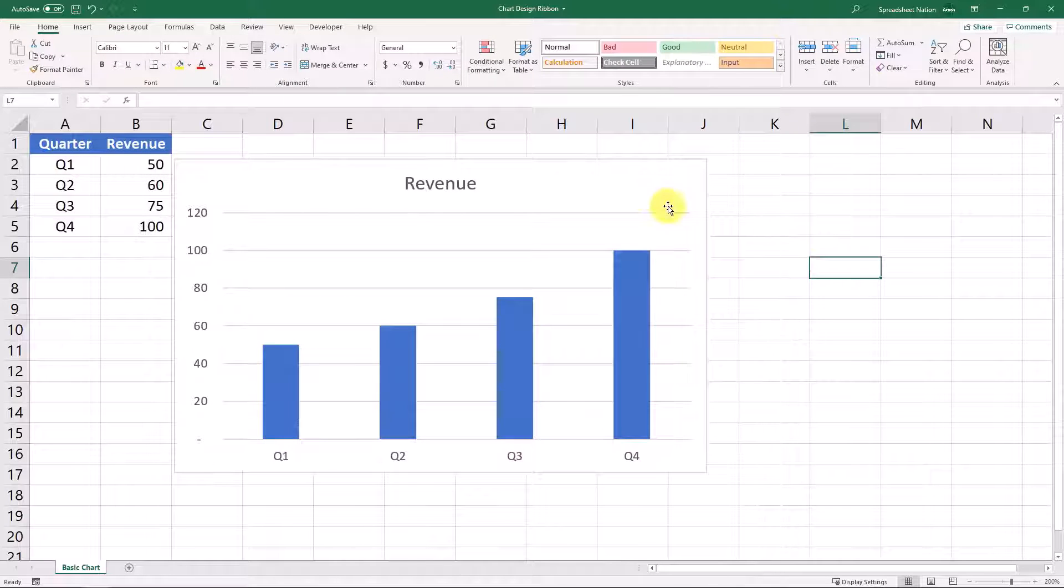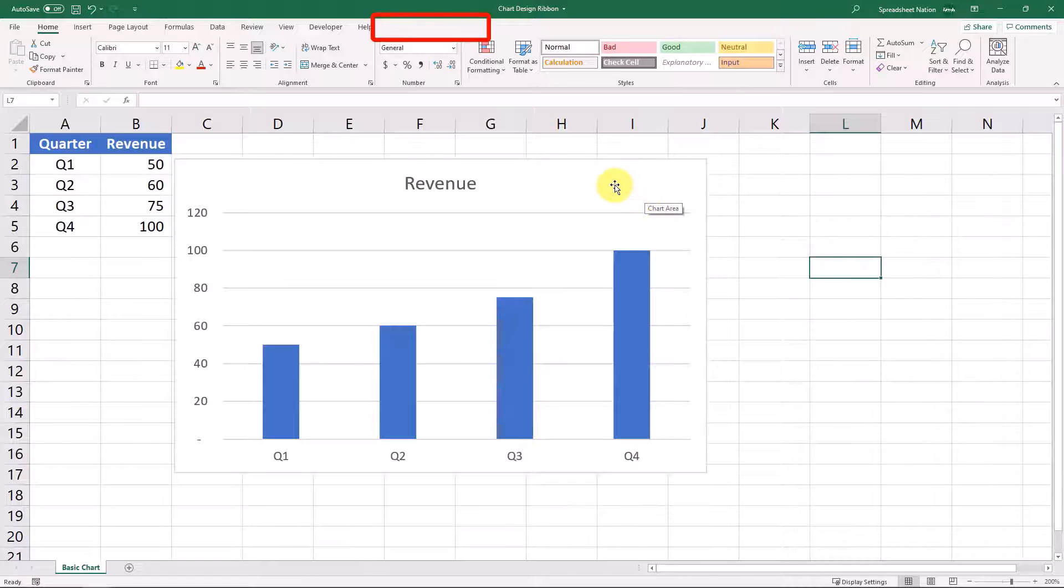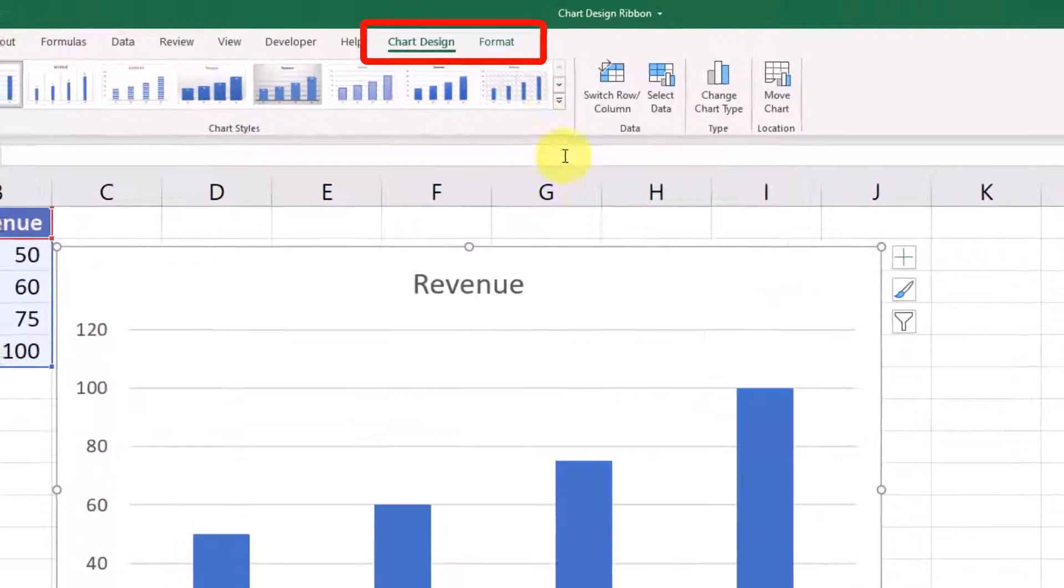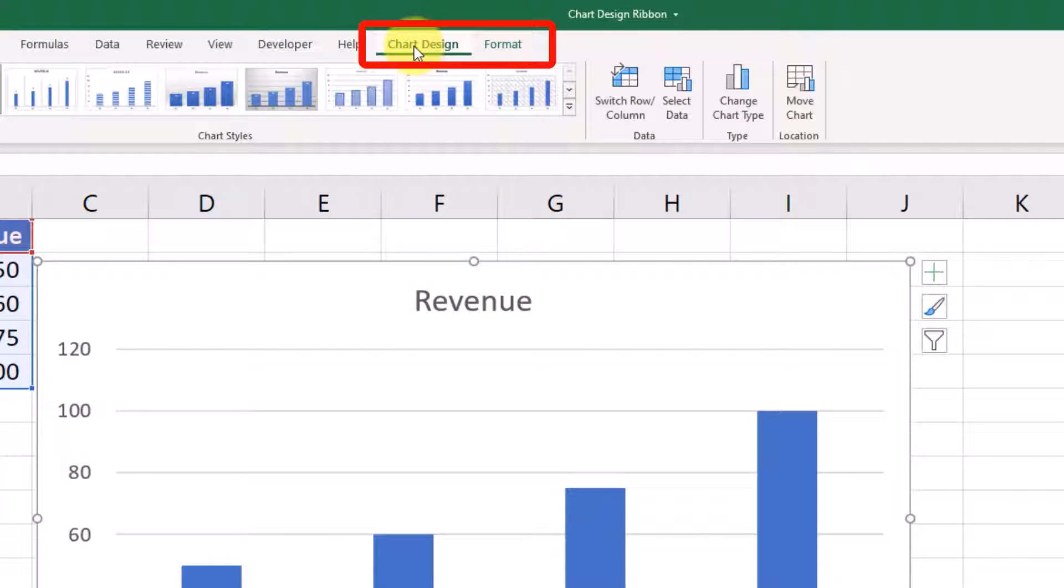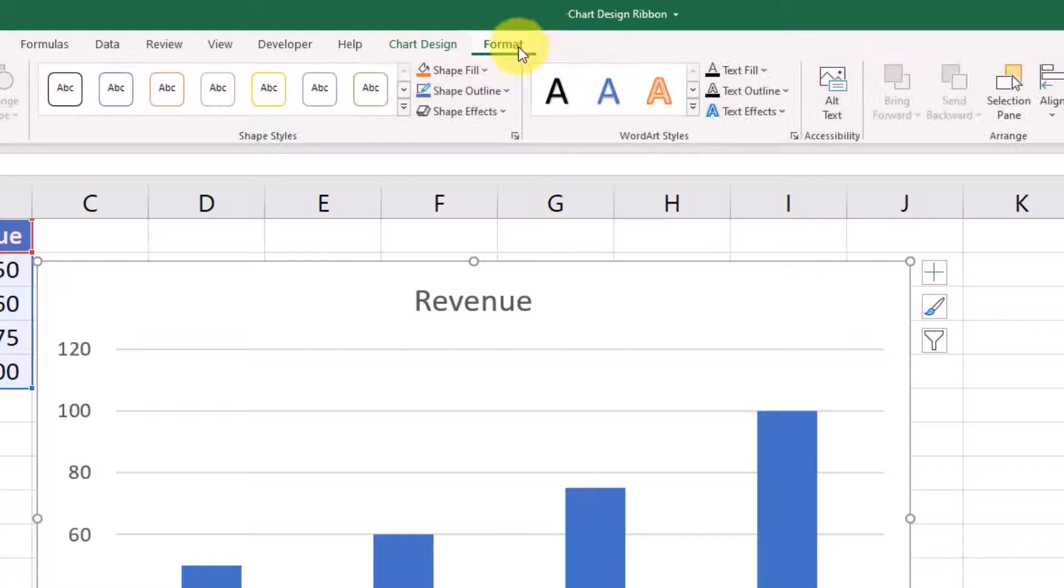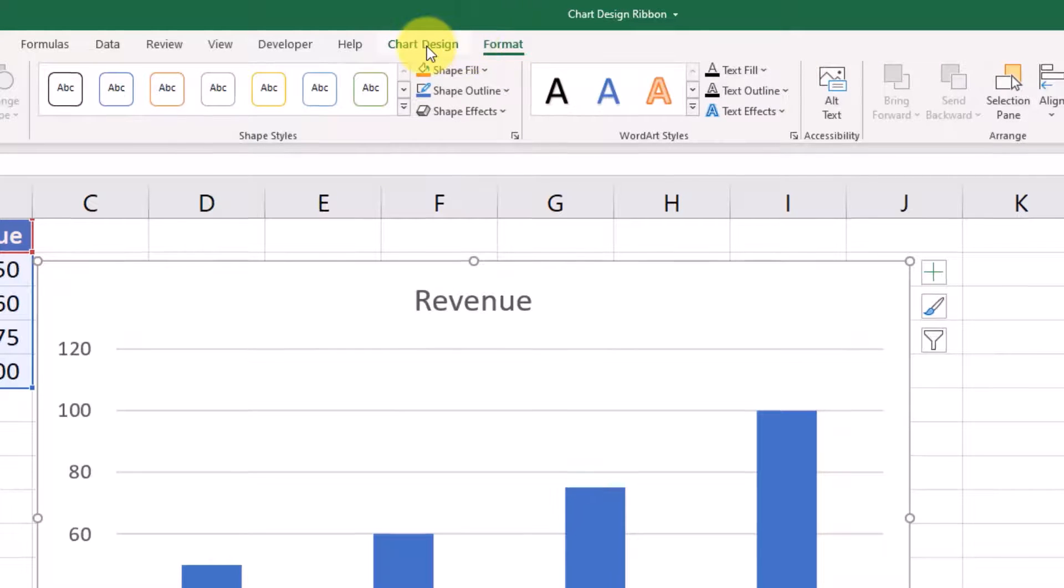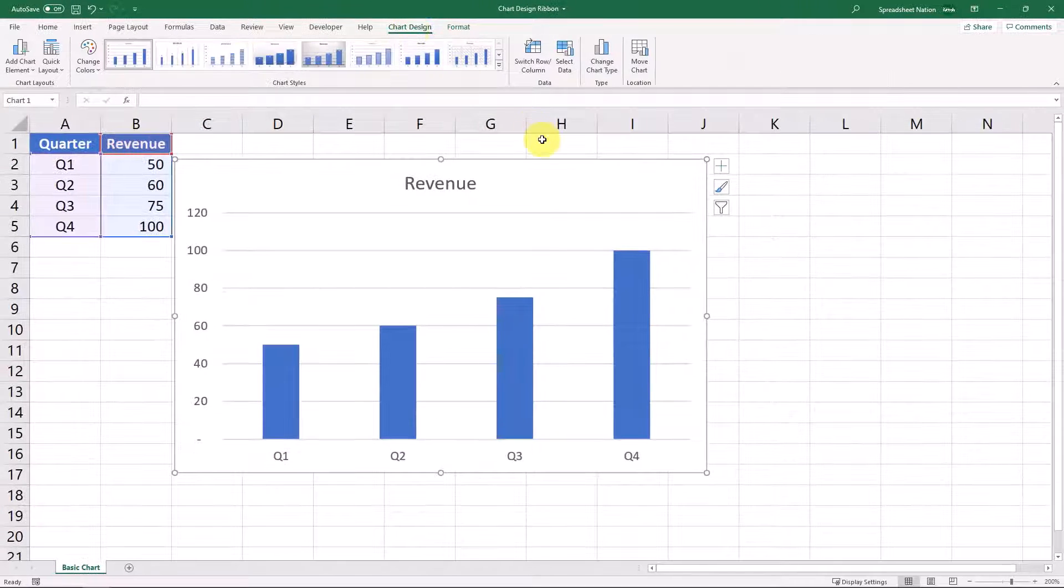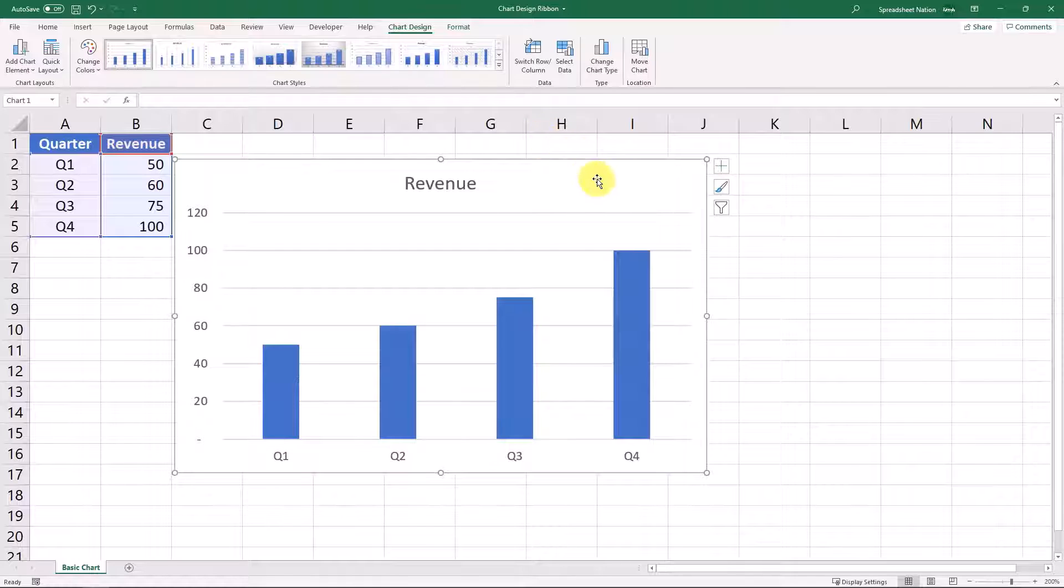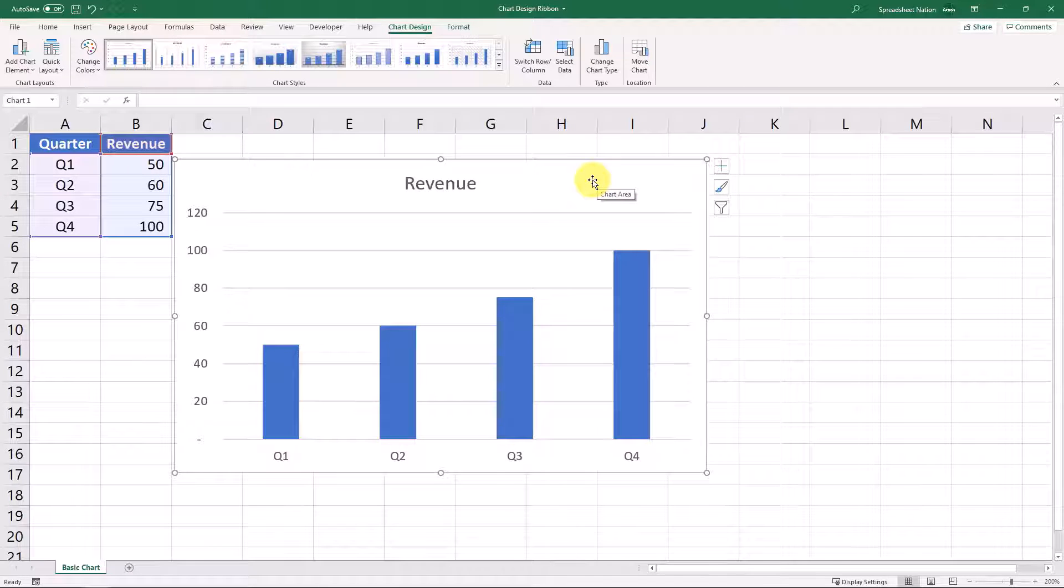Whenever you click onto a chart, two new tabs appear on the ribbon. You can see here the first is the chart design tab, and the second is a formatting tab. We'll stick with the chart design tab and go through all the options that we have on this tab of the ribbon.